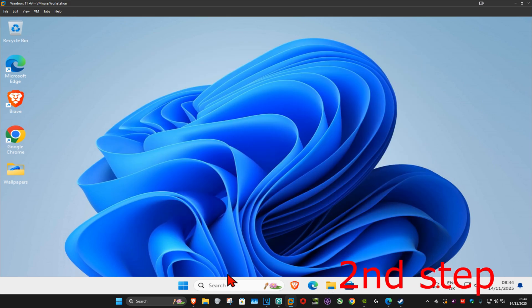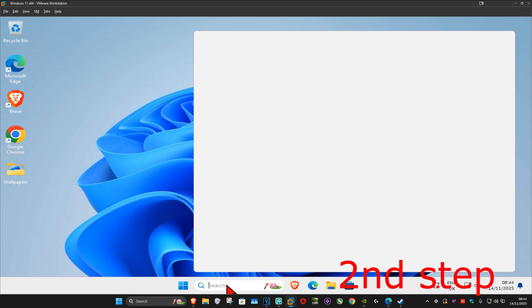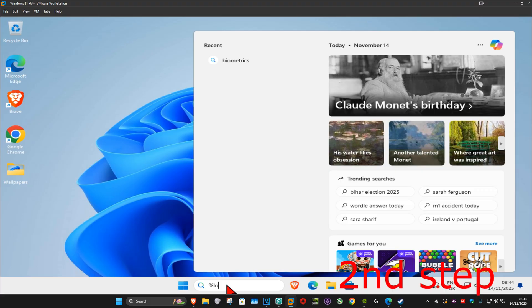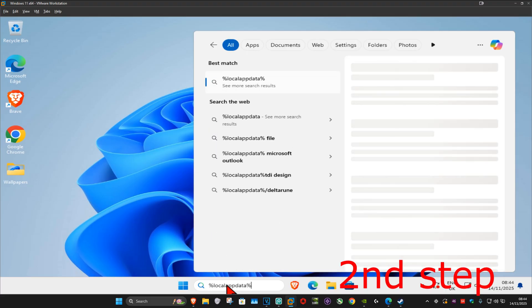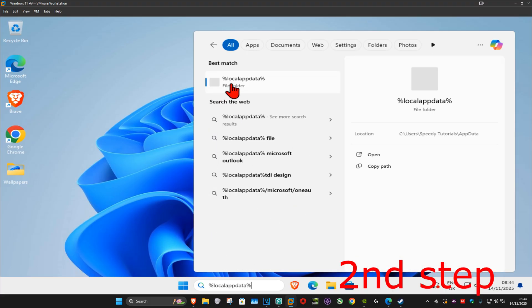For the next step, you want to go to search and type in %LocalAppData%, click on it.